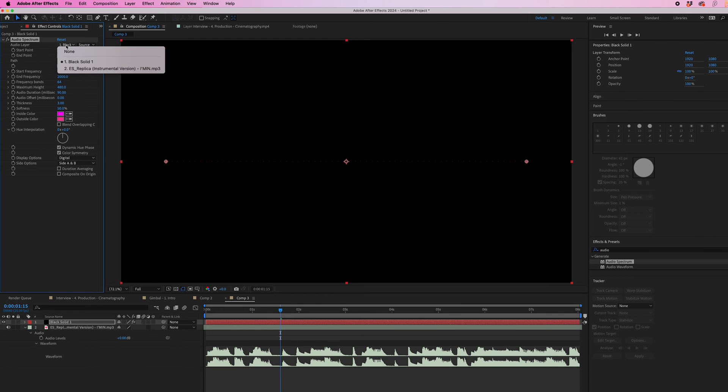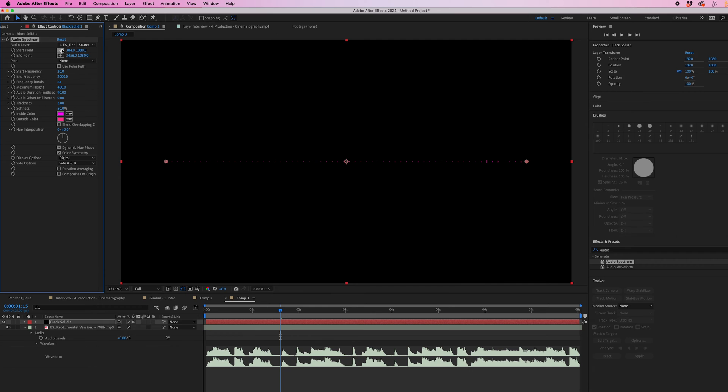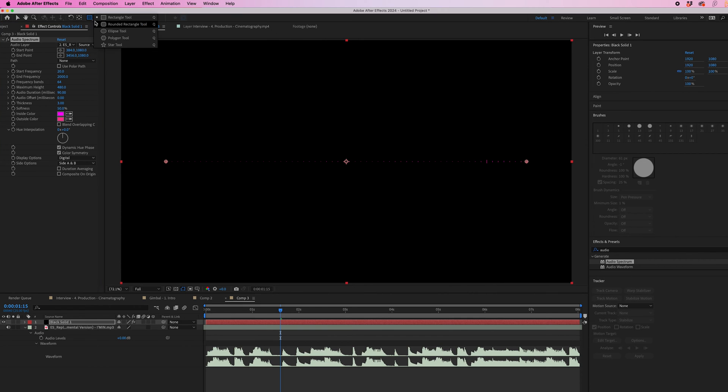Then we'll change the audio layer to the track. We can move the start point and the end point if we want to, or alternatively, we can just create a mask.